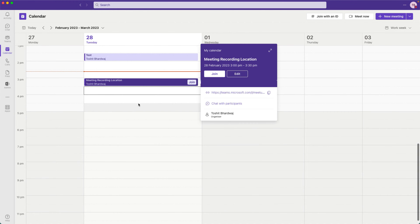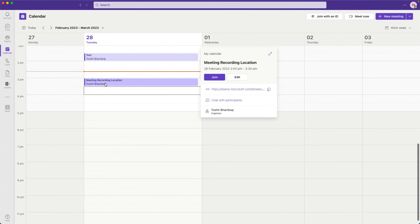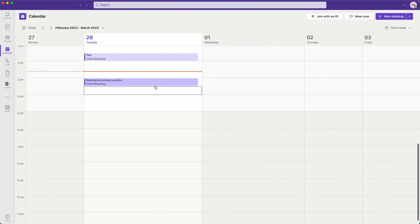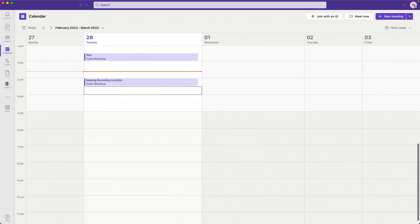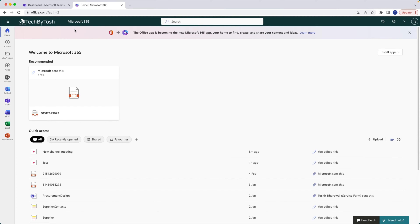Now that we've left the meeting, the recording must have been saved somewhere. If you are the organizer of the meeting, these recordings are saved to the organizer's OneDrive location.